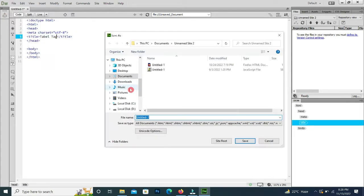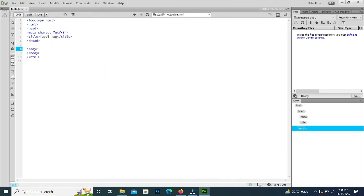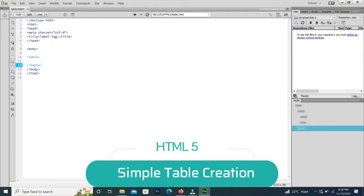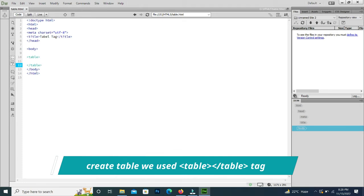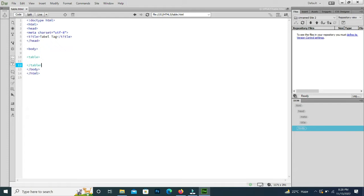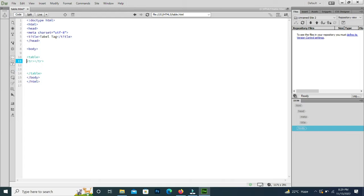I will save the file as 'table.html'. To create a table we use the table start tag and table end tag. Inside the table we have rows and columns. First we have rows, then columns — columns depend upon the rows. I will create two rows and two columns. In the first row we have the heading.